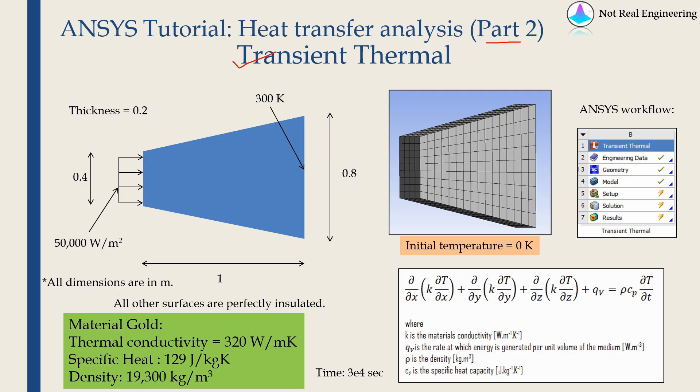This is the second part of series ANSYS tutorial of heat transfer analysis. In part 1 we solved steady state thermal analysis problem and in this part we will solve the same problem but with transient thermal analysis.